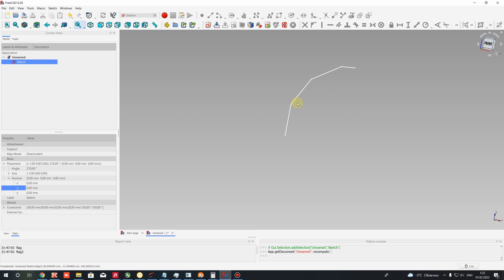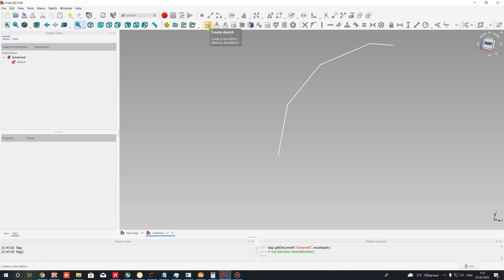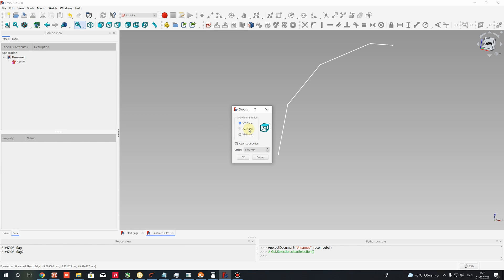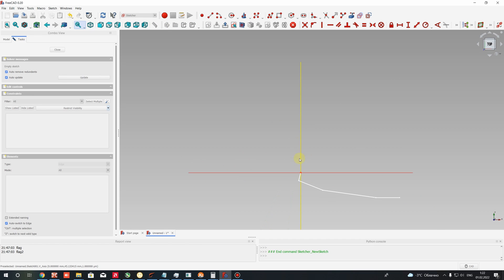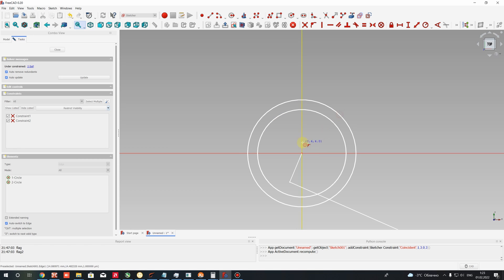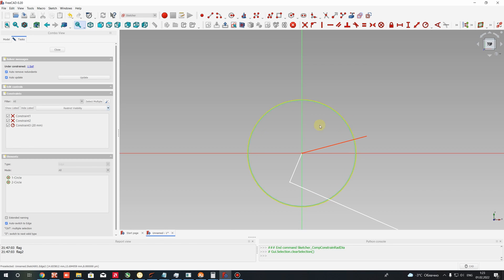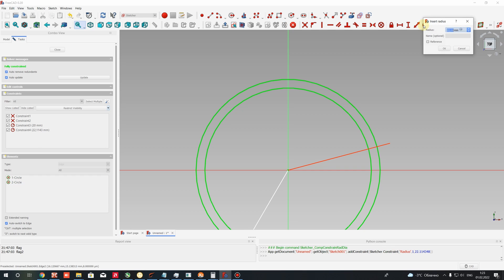Now let's go to Sketch again. We have to create another sketch with the profile of our elbow in the front view. Choose the XY plane — you can find it on the coordinate system. In the top view, let's create two different circles and set the constraint radius. For example, let's set 20 for the inner circle.